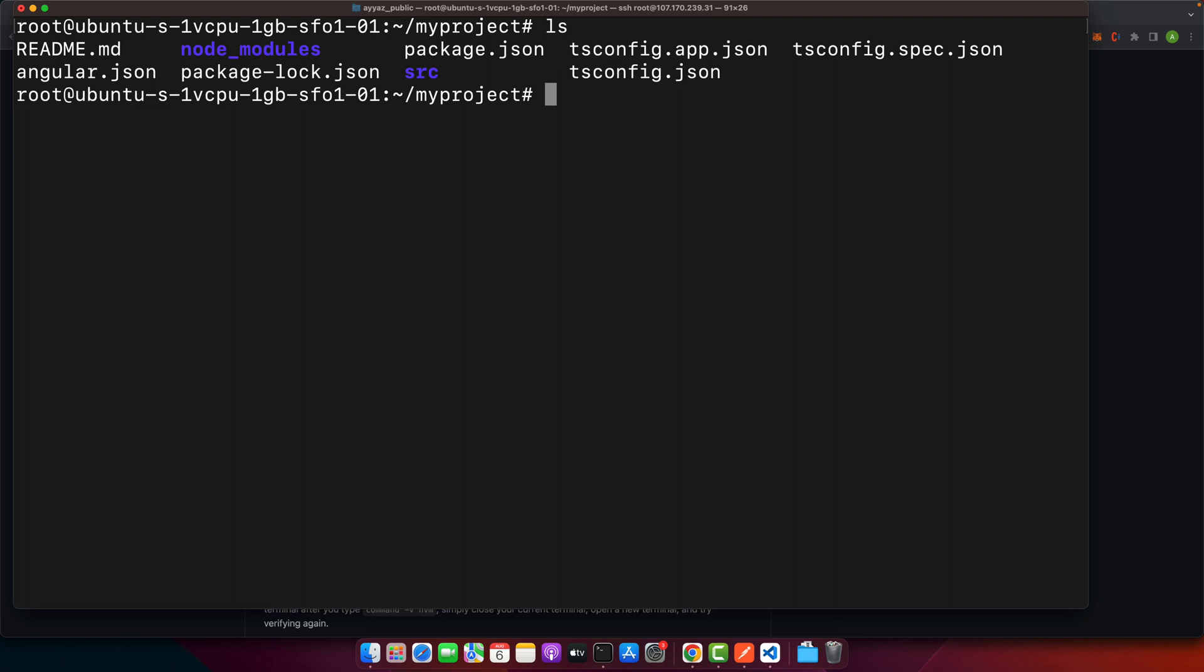So this is how you can install Angular in any Linux operating system. That's all I wanted to show in this video. If you have any questions or suggestions please leave them in the comment section and please subscribe to my YouTube channel and click on the bell icon to get notified for my upcoming videos. Also like and share my video. Thank you for watching. See you next time.